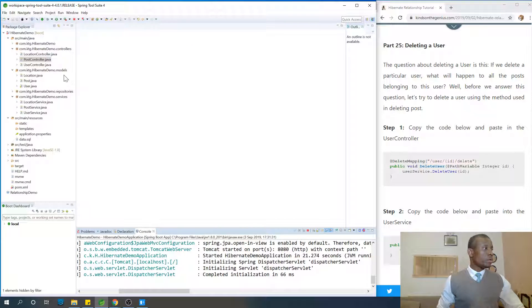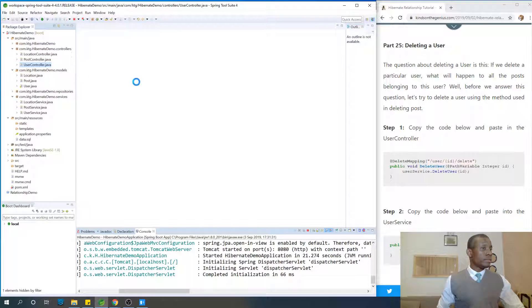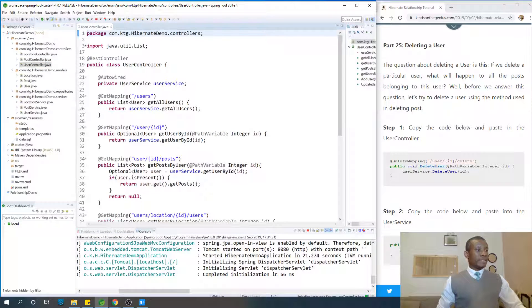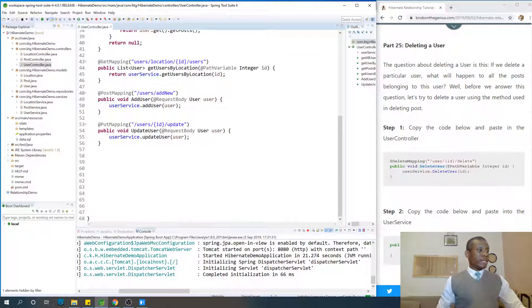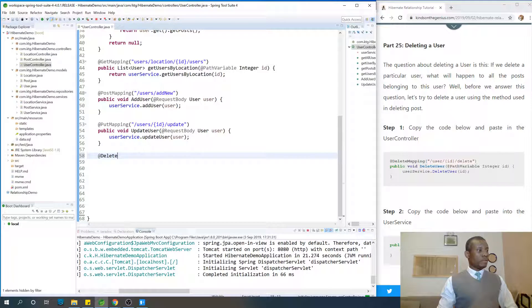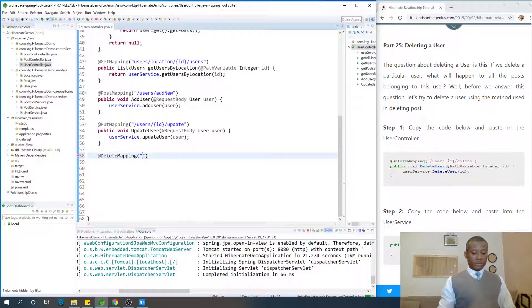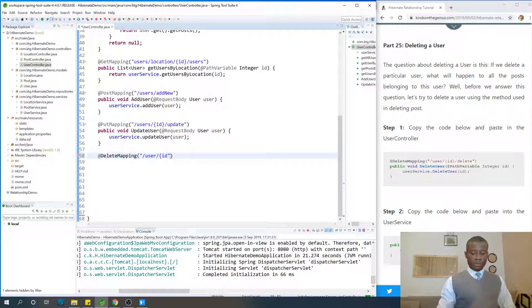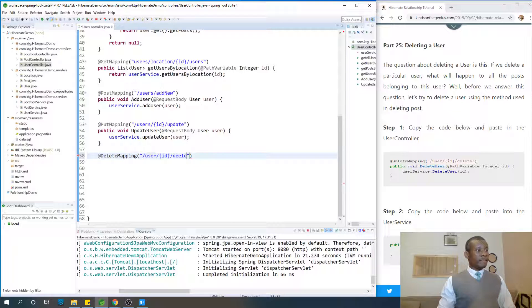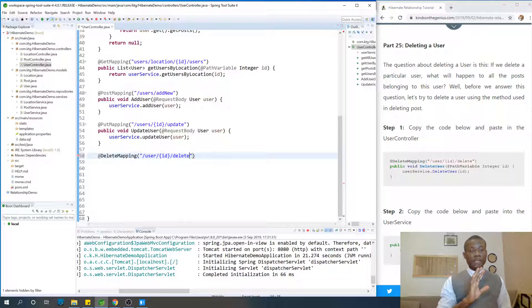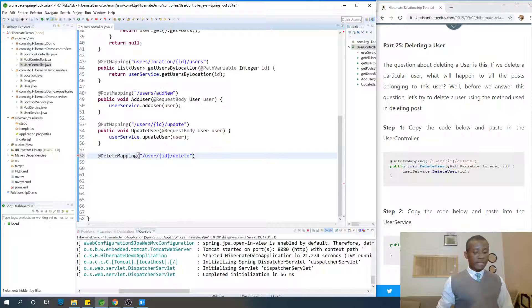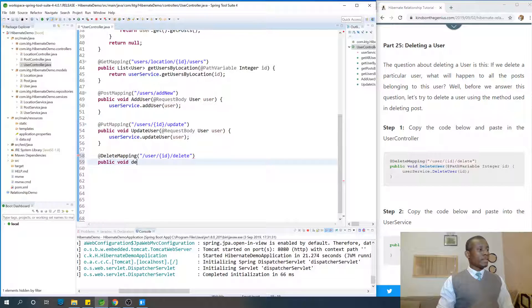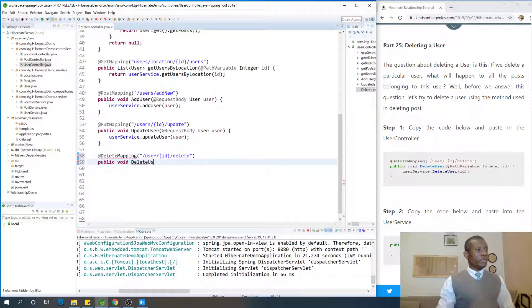Alright, so in userController, we are going to write it at the very end. So I'm going to say, of course you know it's delete mapping, to slash user, slash ID, slash delete. If I'm too fast, feel free to rewind the video, pause it, and follow up the instructions on the website step by step.